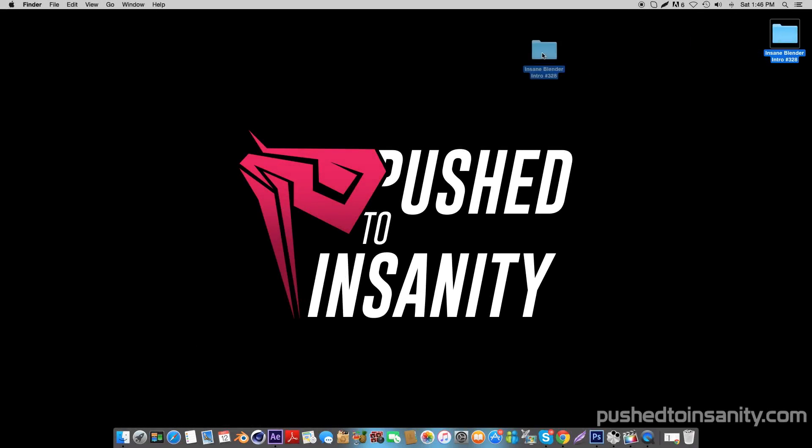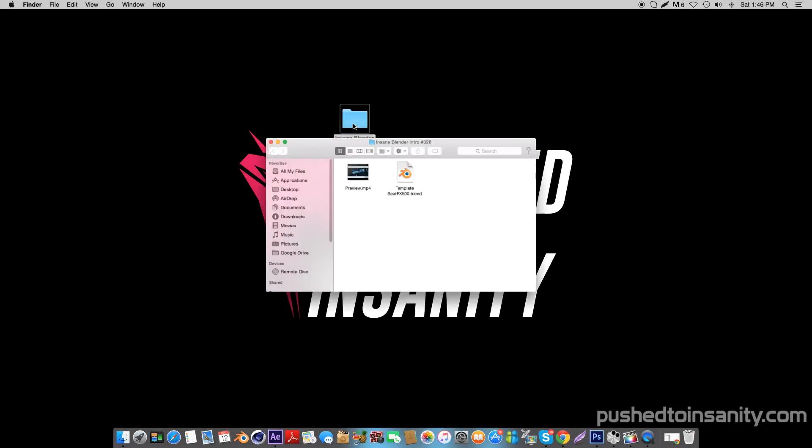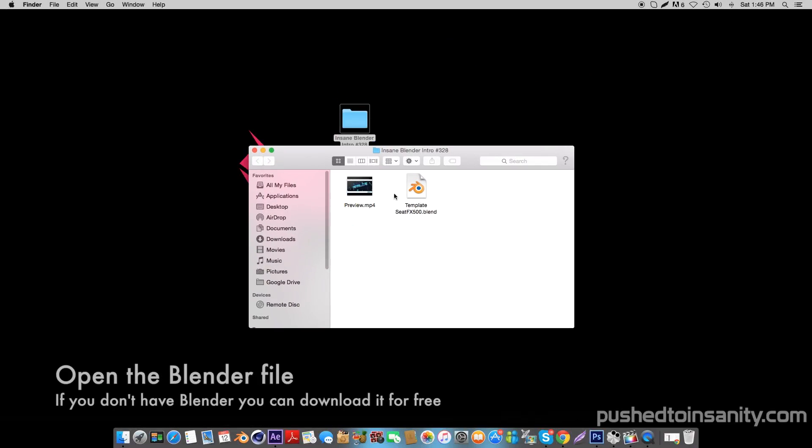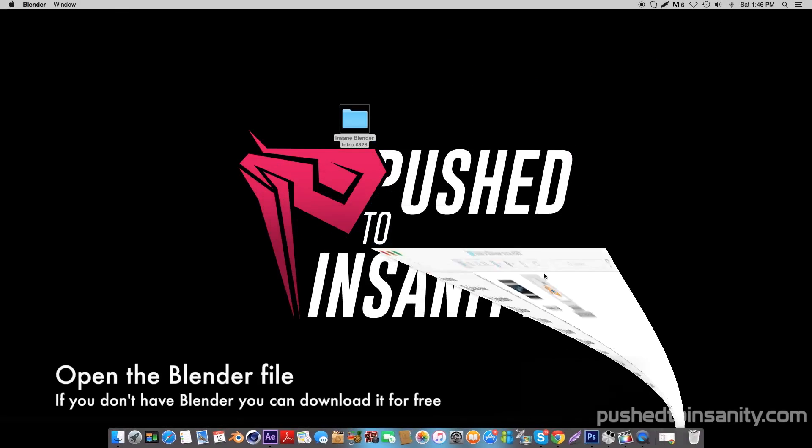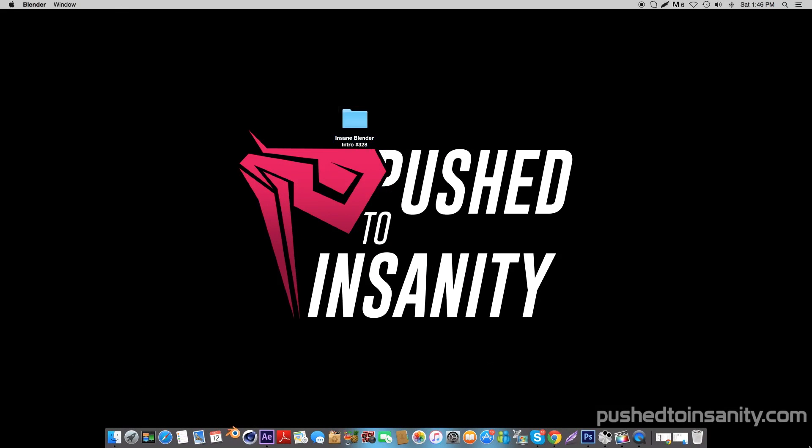Hey, what's going on guys, it's Pushed to Insanity and welcome back to another tutorial. Today you're watching another free Blender intro template, so go ahead and open up the Blender file.